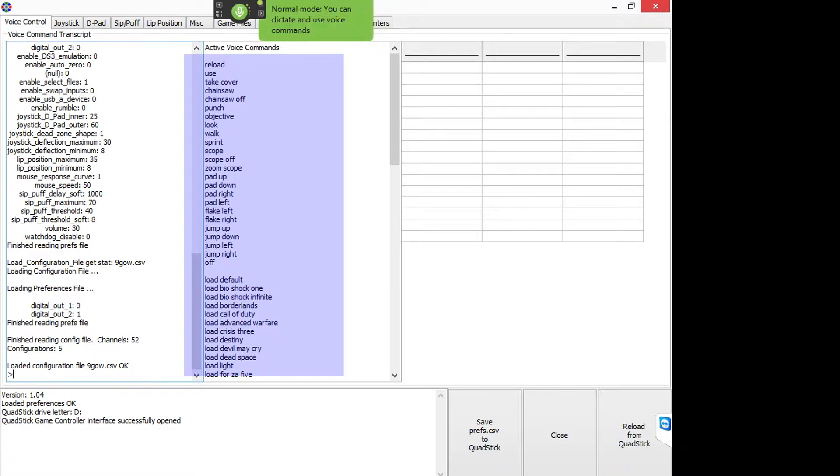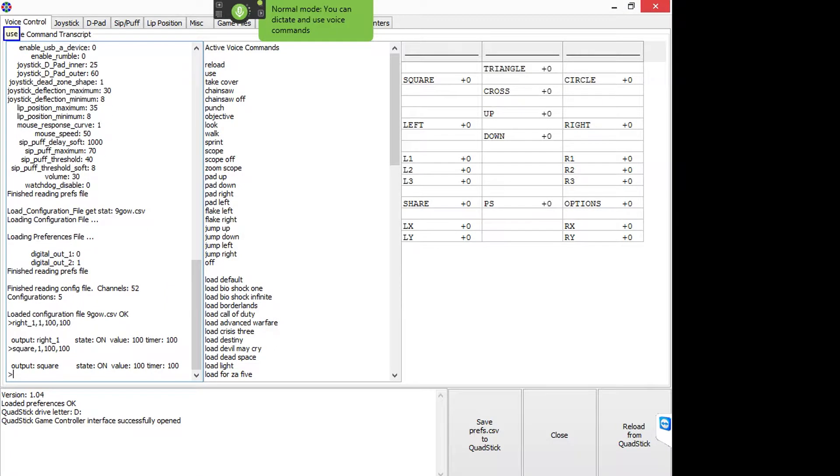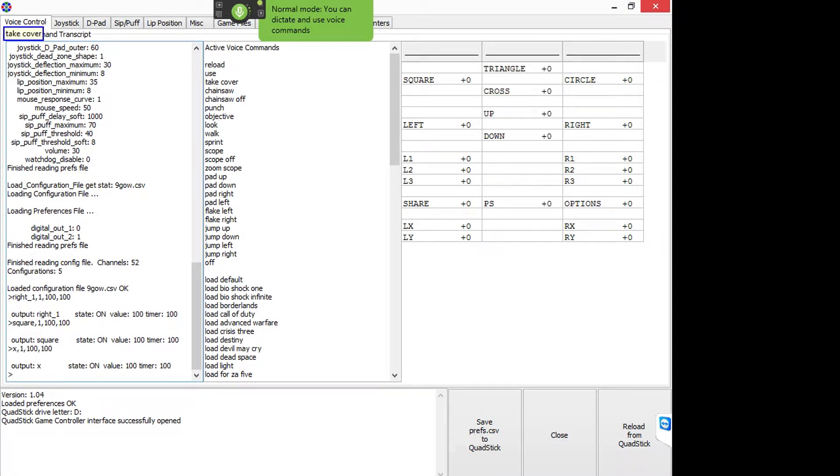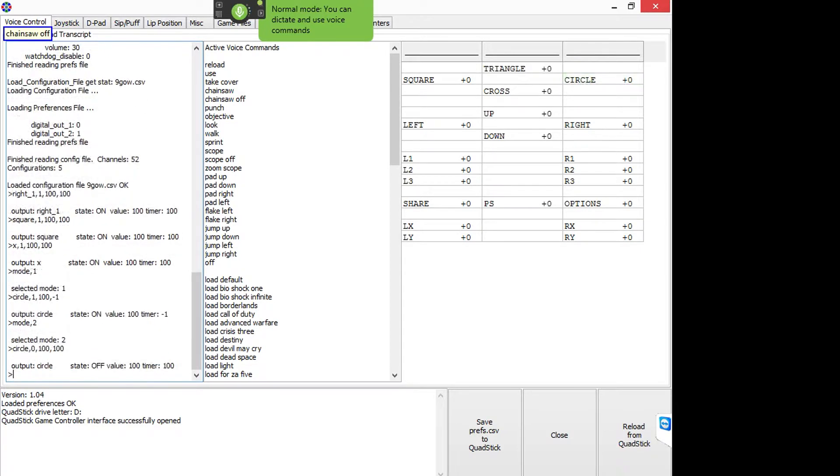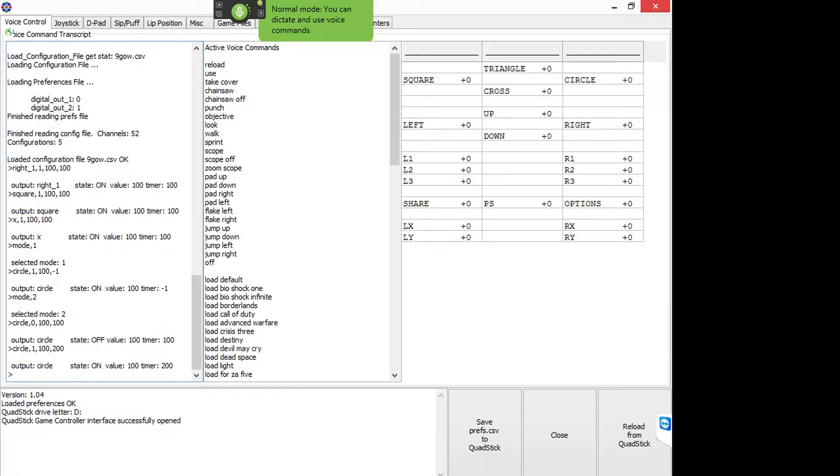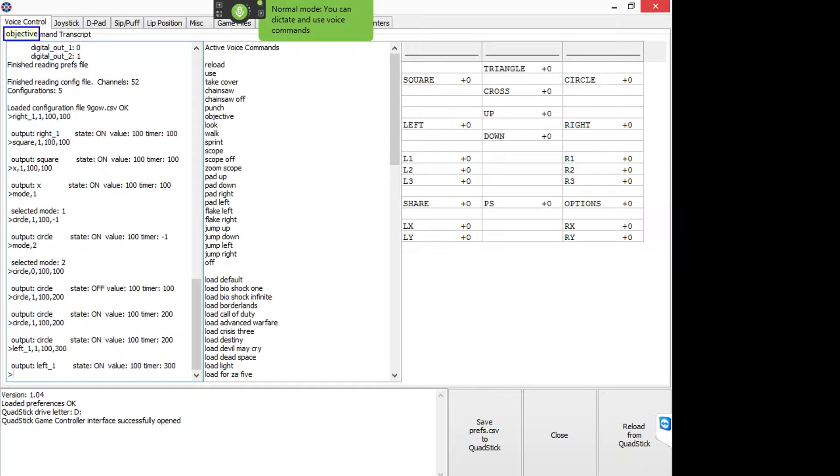So I said reload and go use, take cover. Then I say chainsaw and chainsaw has a toggle section to it. It lasts forever. Then I say chainsaw off and it also turns it off. Punch, objective. Basically I'm just showing you that my script works and that it does correspond to what I'm saying and how I set it up in the previous video.